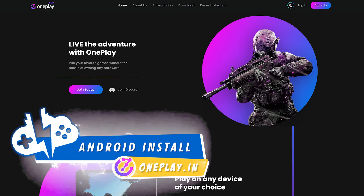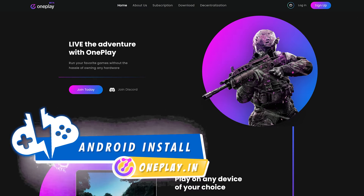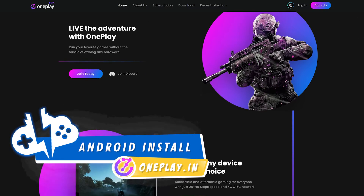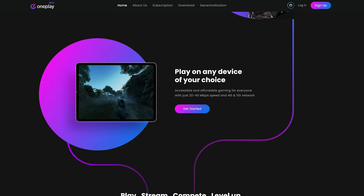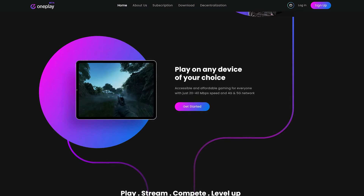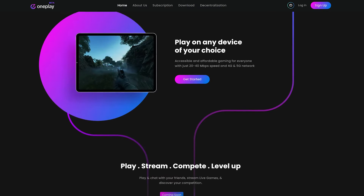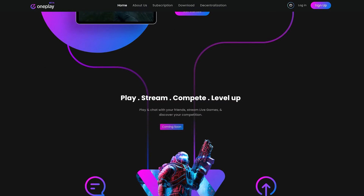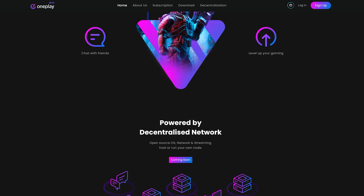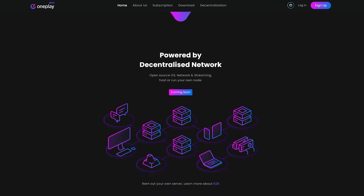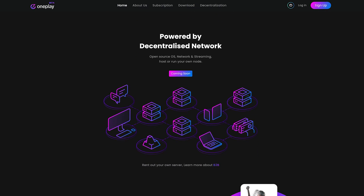OnePlay is a cloud gaming platform based in India that we classify as a pick-up-and-play-owned-it-play-at cloud gaming platform, in which you have to own the games to play them on the service. Right now, OnePlay is available only in India, but they plan on expanding to the South Pacific soon, the US and the EU sometime next year. In this video, we're going to show you how to play OnePlay on your Android mobile device.